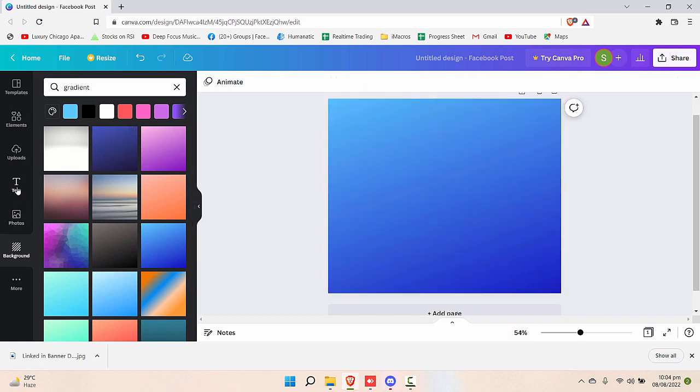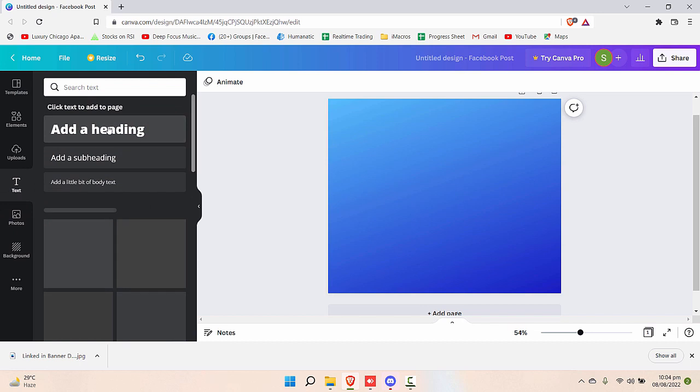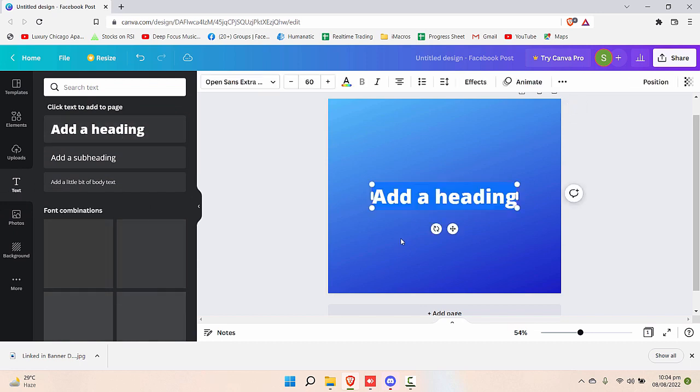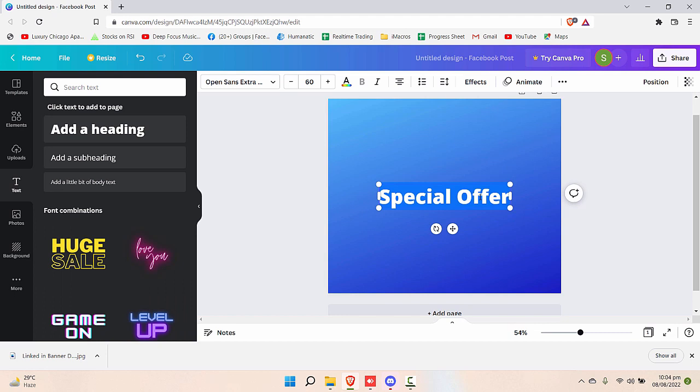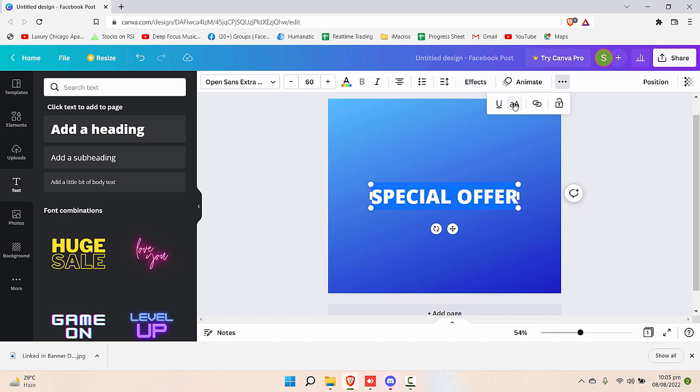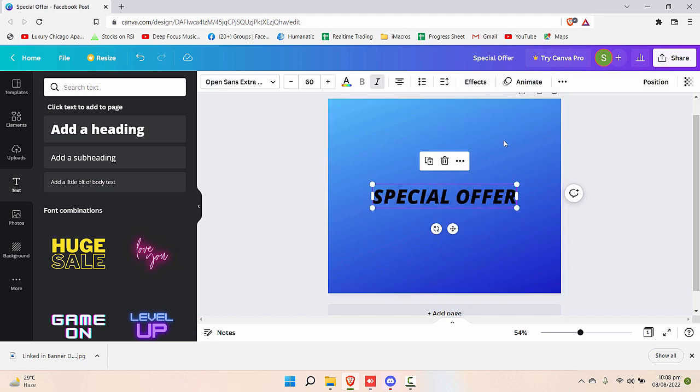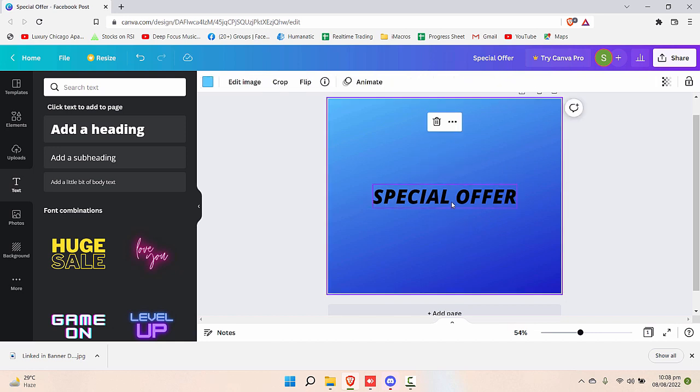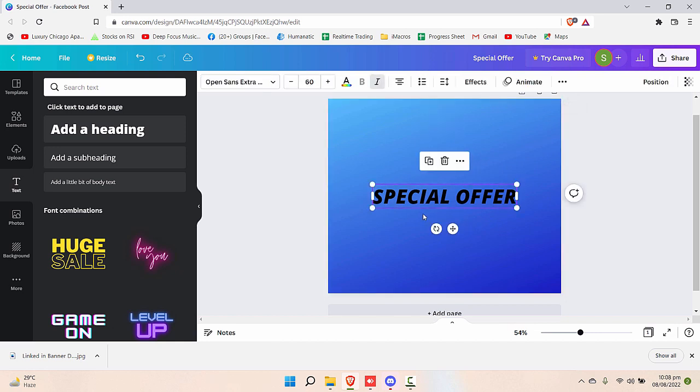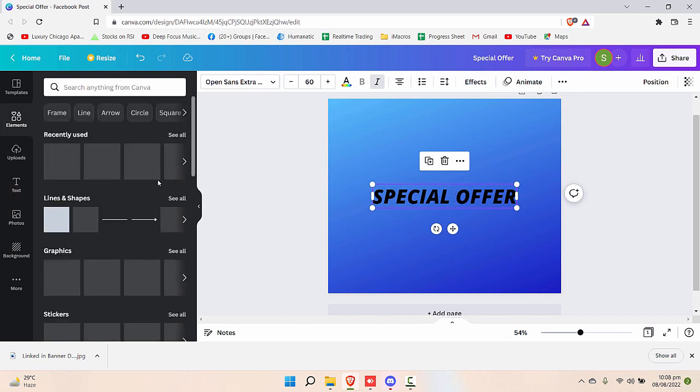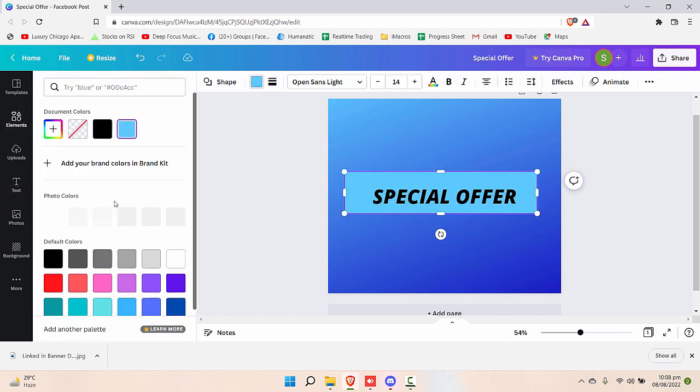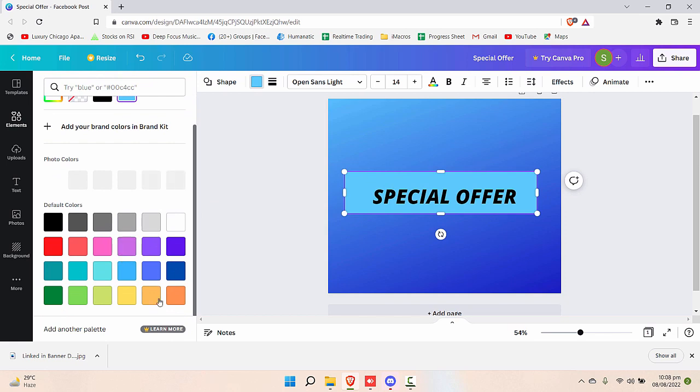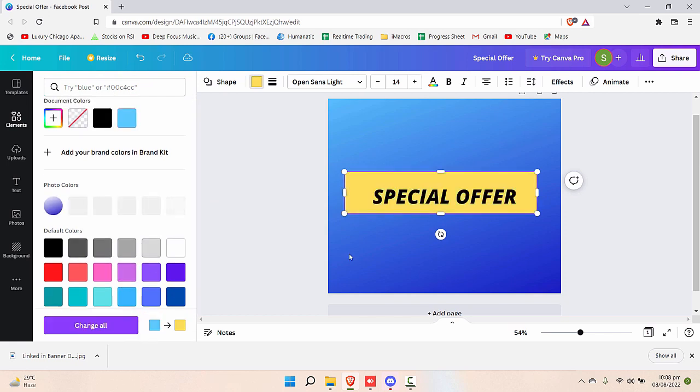Afterwards, let's go to text and click on a main heading. Let's say special offer. And in fact, write it all in capital letters. You can make it uppercase from here as well - go to three dots and from here.